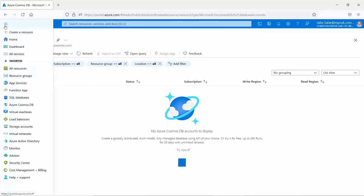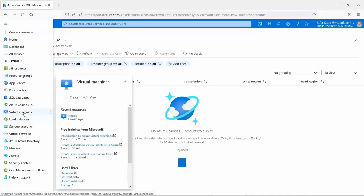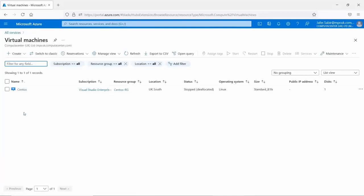The main part of this demo is to look at virtual machines and go through creating one with all the options. I've already got a CentOS virtual machine created. Virtual machines is probably the most commonly used service within Azure. From here we can amend the VM configuration including adding or removing NICs, amending storage, configuring networking such as inbound and outbound rules, security groups, and load balancing.